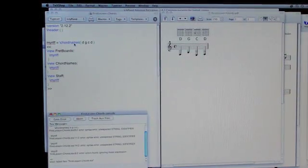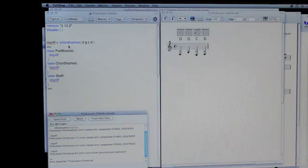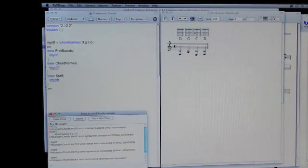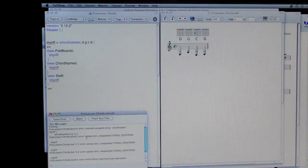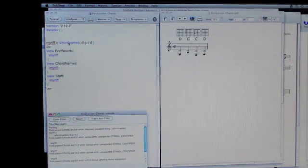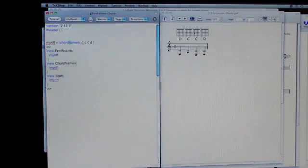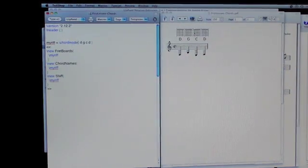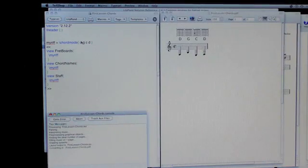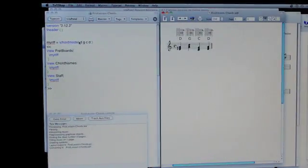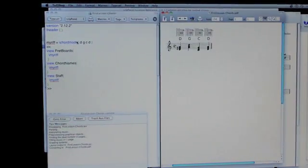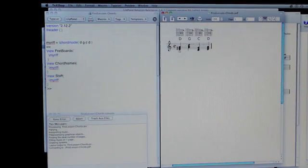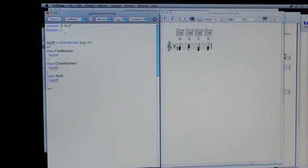No. It was not that. Let's see. What's it complaining about? Unknown escape string chord names. So chord mode was what it's called. It's a mode. Chord mode. And when we indicated that it's in chord mode, then we end up getting this in a second.